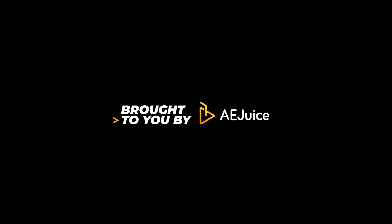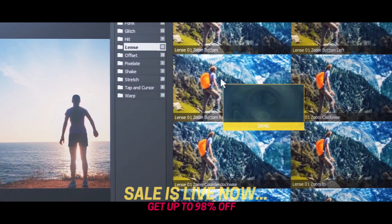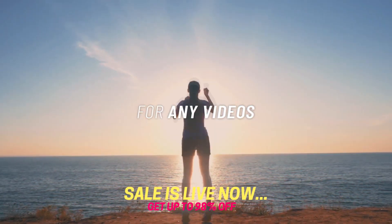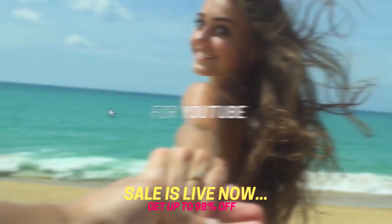This video is brought to you by AEjuice. Get ready to use professional and easy to use transitions and presets.